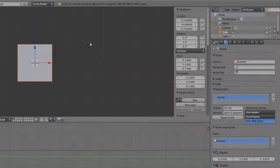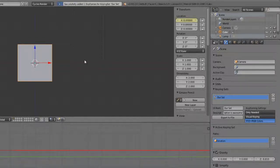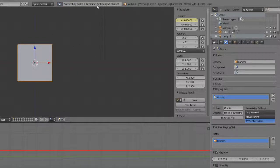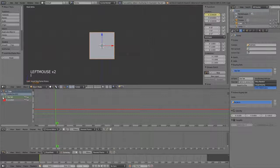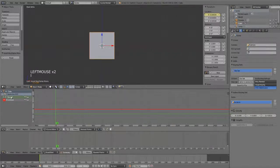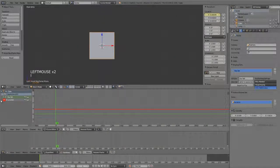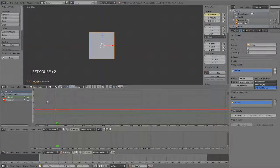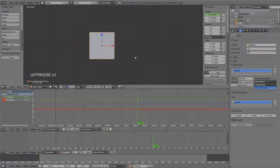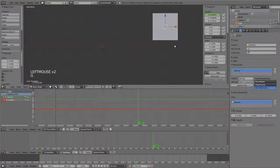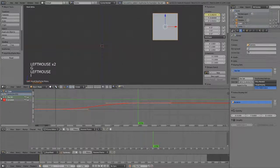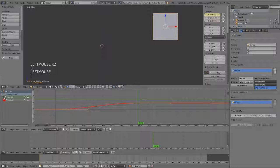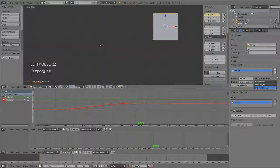And now, if we hit I, it will automatically add a keyframe for our set. Here, you can see it's named via the Keying Set, and it's set to X Location. Move it up, move it over, insert another keyframe with I, and again, it's keyframed only that one channel. So, this is really helpful.